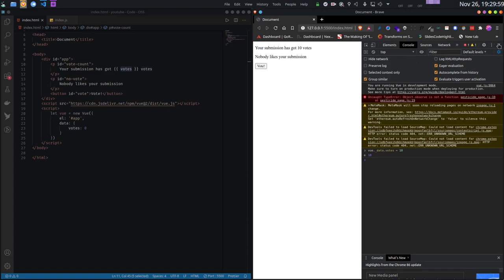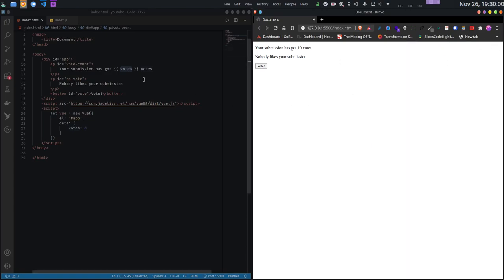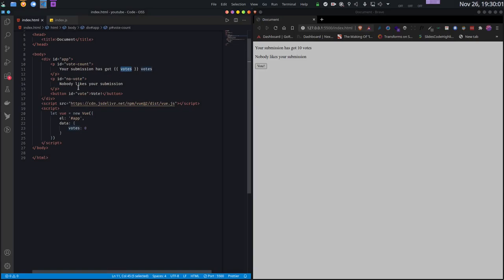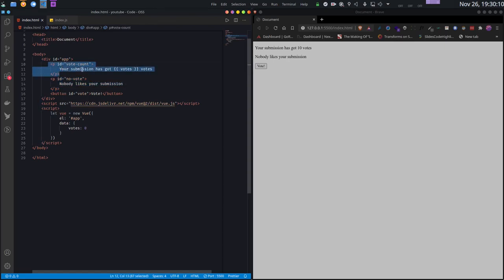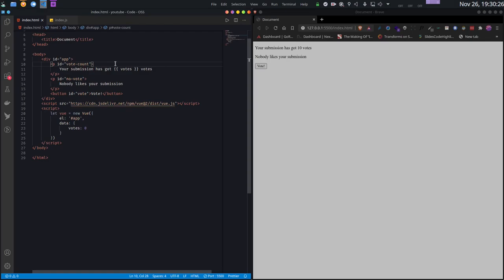Let's go one step forward. How can I hide this paragraph when the number of votes is zero, or show this element when the number of votes is greater than zero? For that, Vue.js has something called directives. Directives are basically like HTML attributes, but they are provided by Vue.js and supply extra information to my Vue.js app. The first one is v-if. I will write v-if and inside that I can write a JavaScript expression: votes greater than zero.